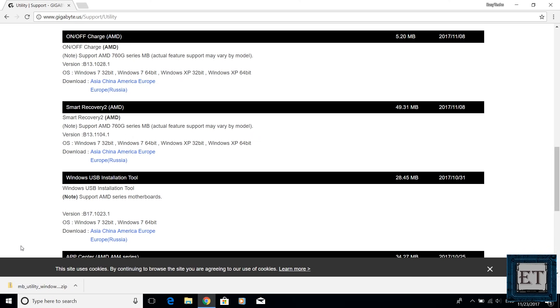This is an official tool from Gigabyte so this link should be available on a long run but if for any reason you can't access the link just post in the comment section below and I will try to get back to you as soon as possible to provide an alternative download link. So now we have the installation tool downloaded.